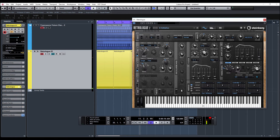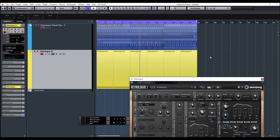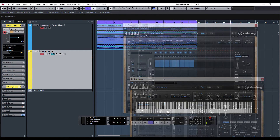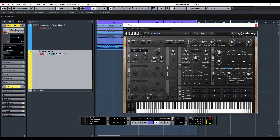We're just using a couple of oscillators and just a few parameters to make the sound a lot more interesting. Let's initialize again and get rid of all of those. Let's initialize the RetroLog again and create another basic patch.